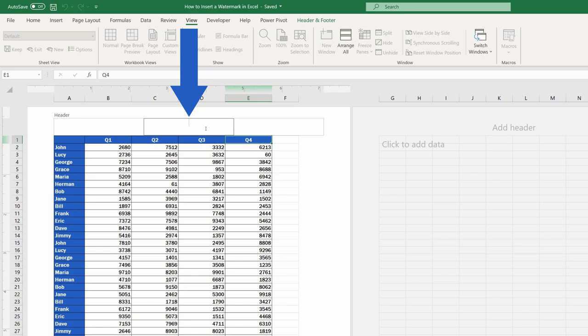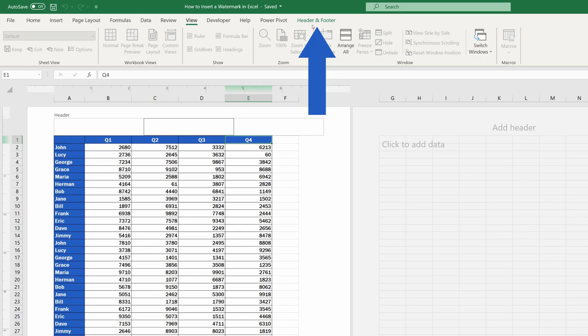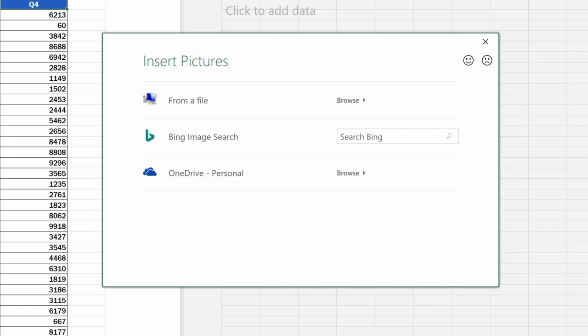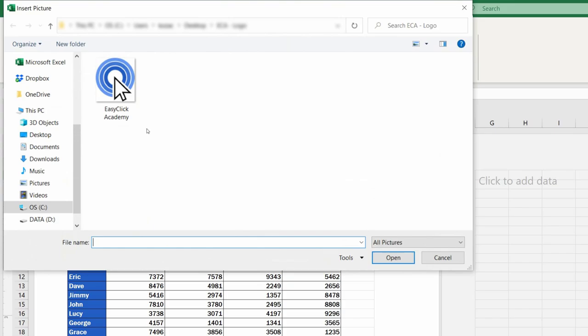Let's have a look at how to add a picture watermark. We need to be in the Header Footer tab where we select Picture. Now you'll see a window with multiple options to insert the picture. We'll use the first one from a file. Let's click on it and browse the computer to find the picture we've prepared.